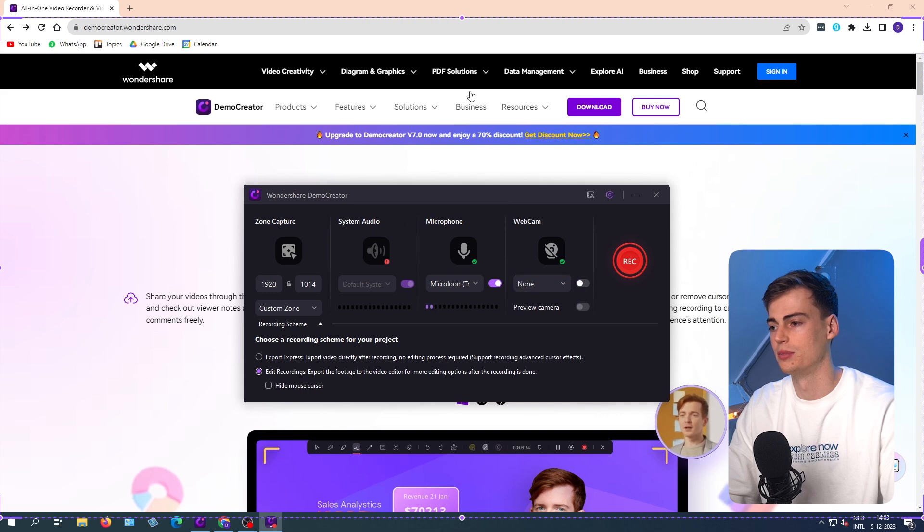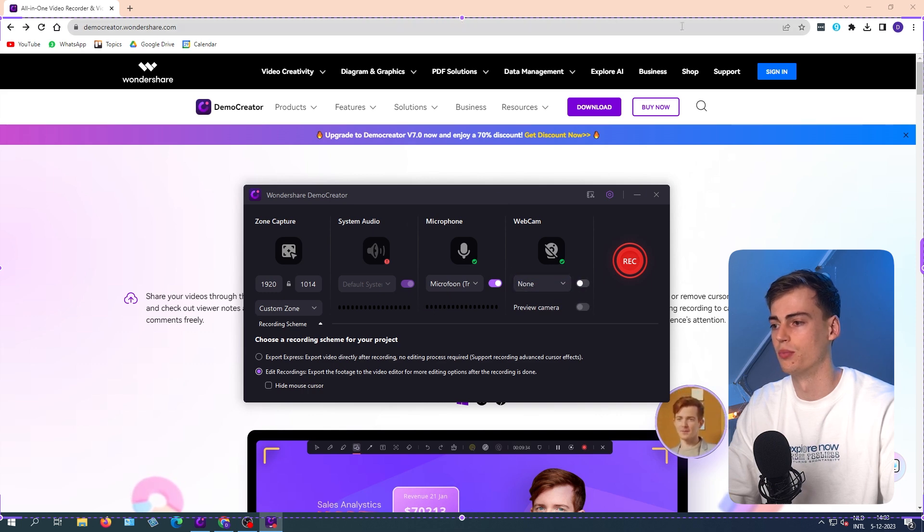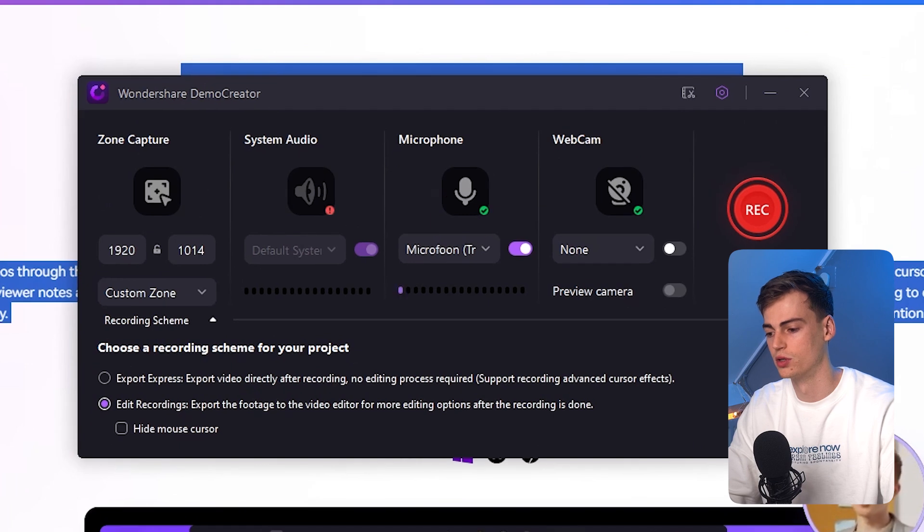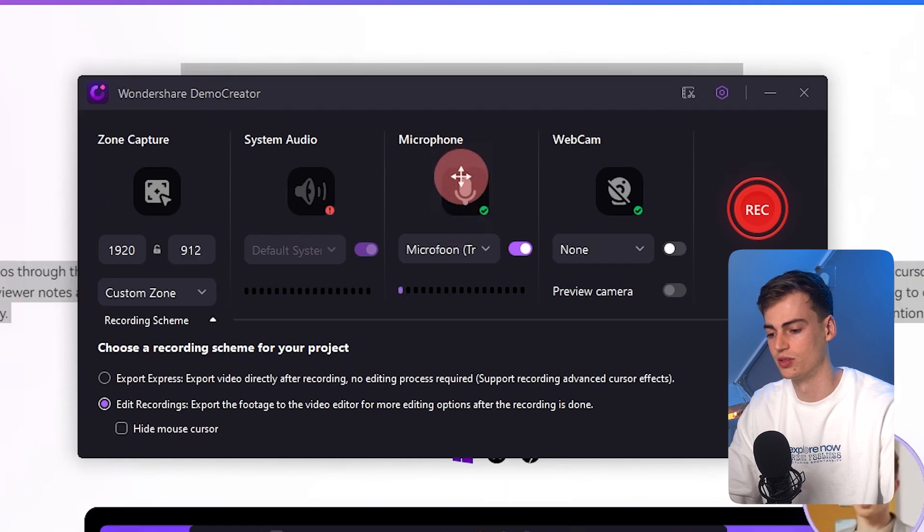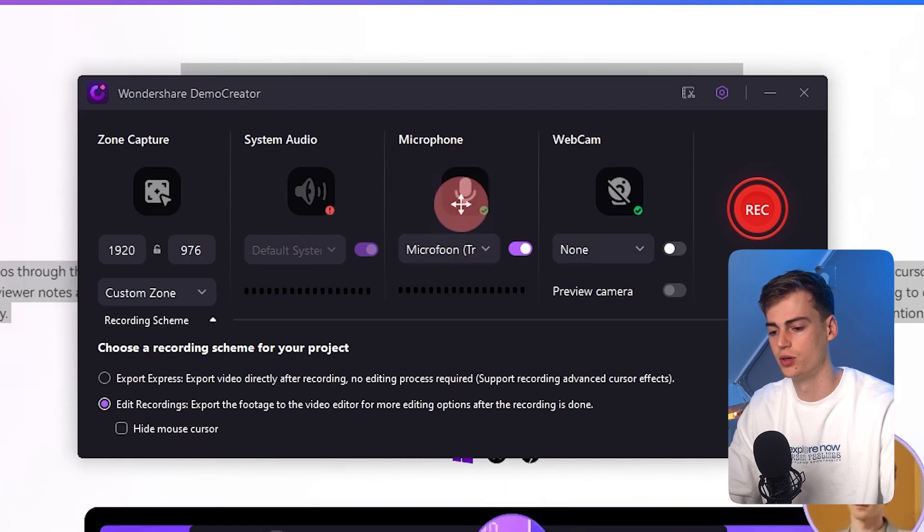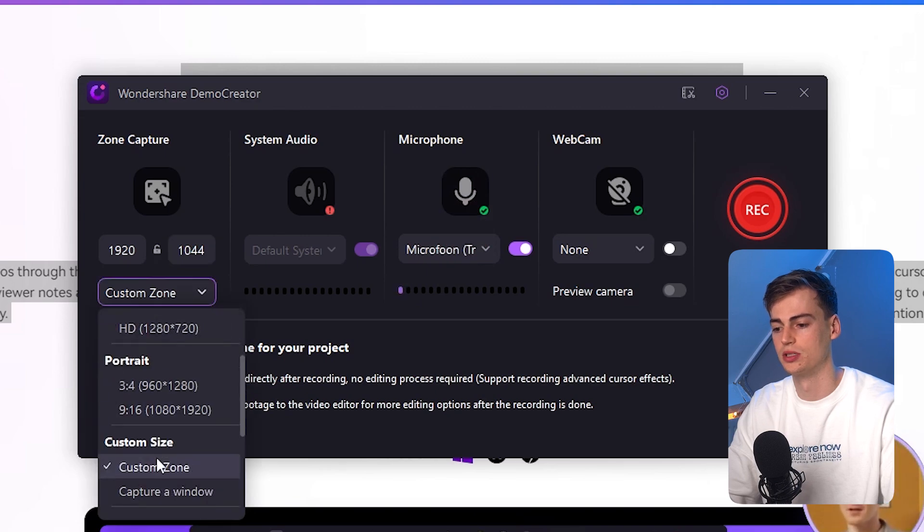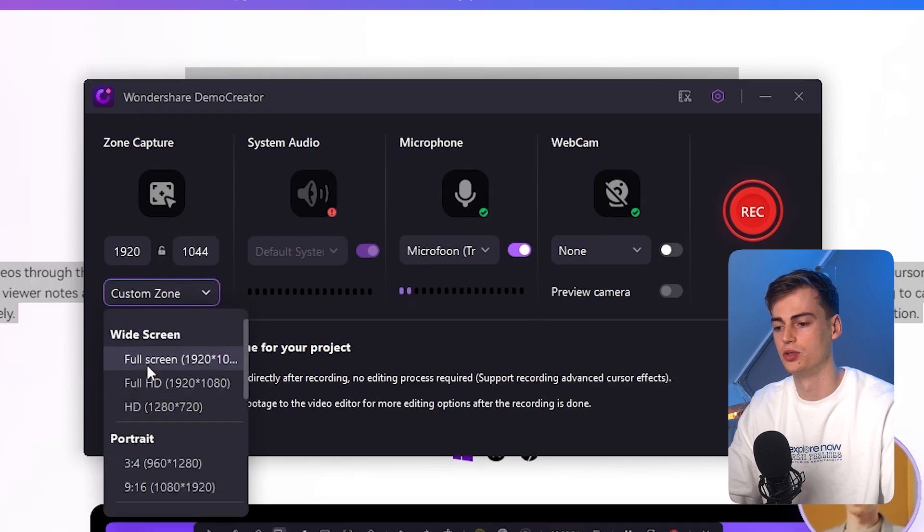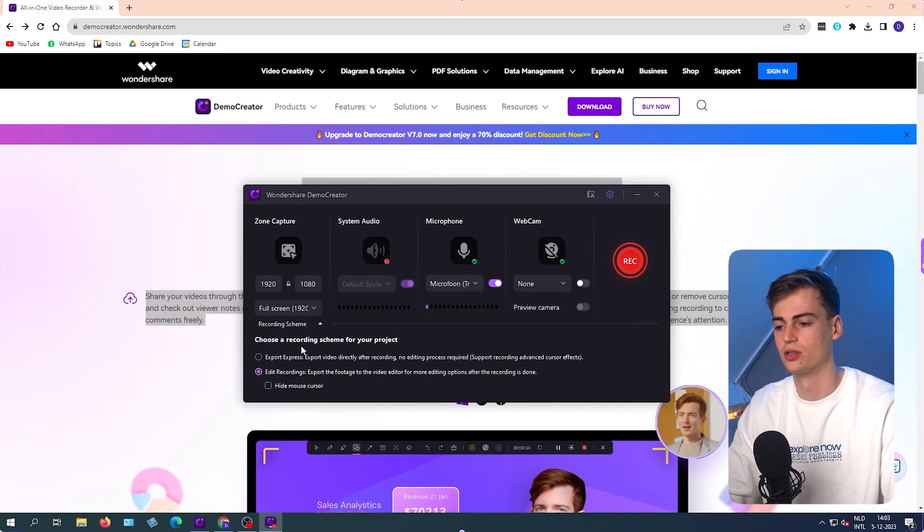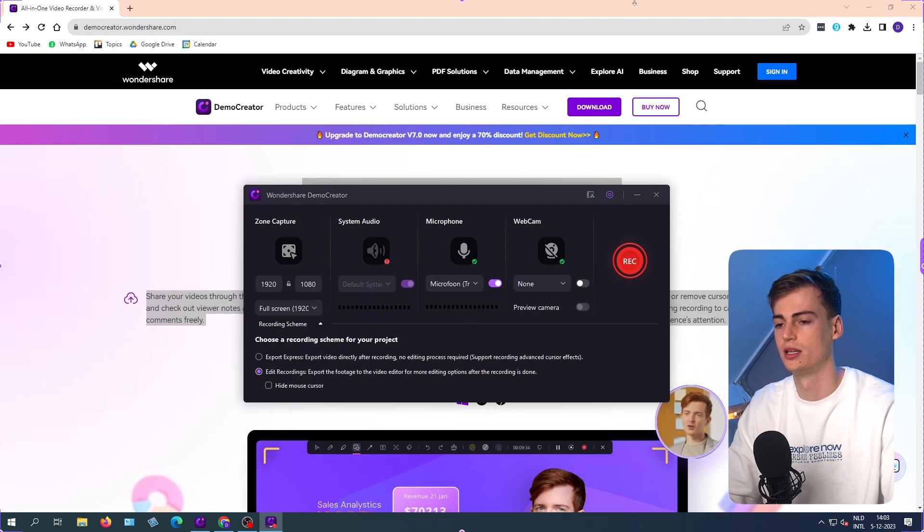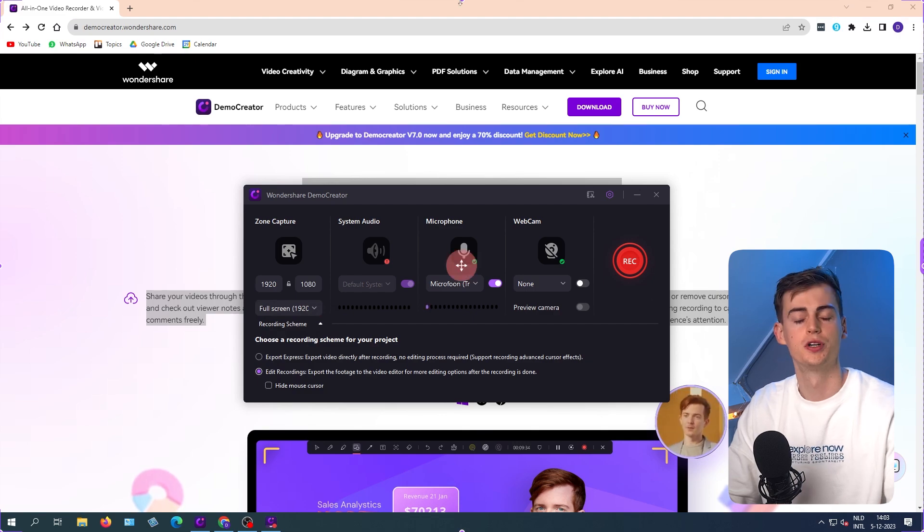And now let me show you, you can see the margins of what it will record. So for example, if you don't want to record your taskbar, then you can lift it up, or you can do the entire screen. For example, right now I'm using the custom zone, but you can also do just full screen. And now I'm just having my full screen.